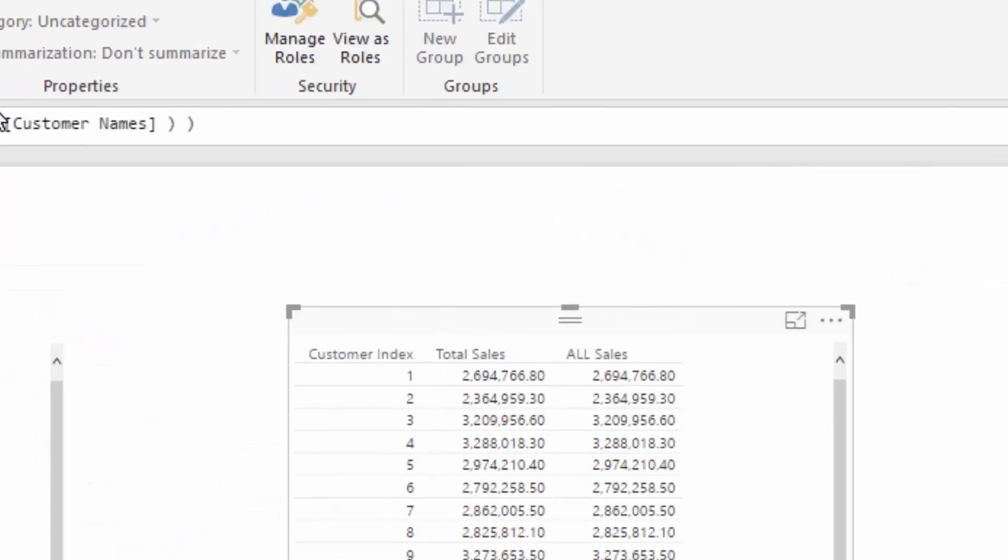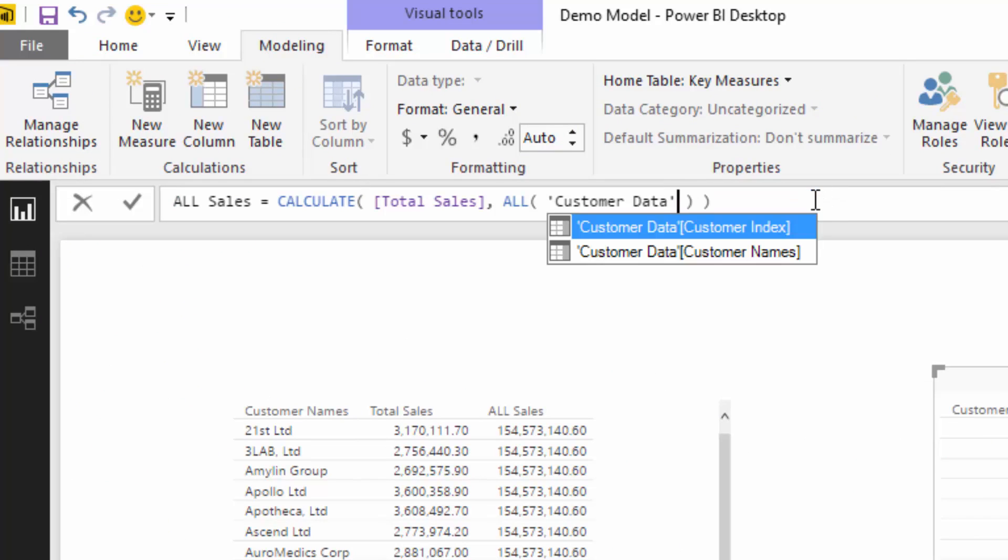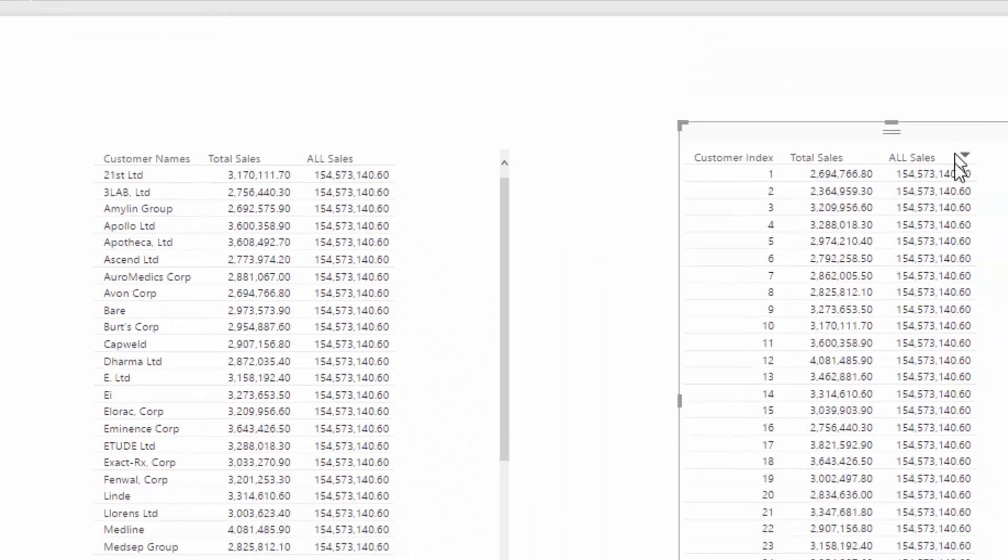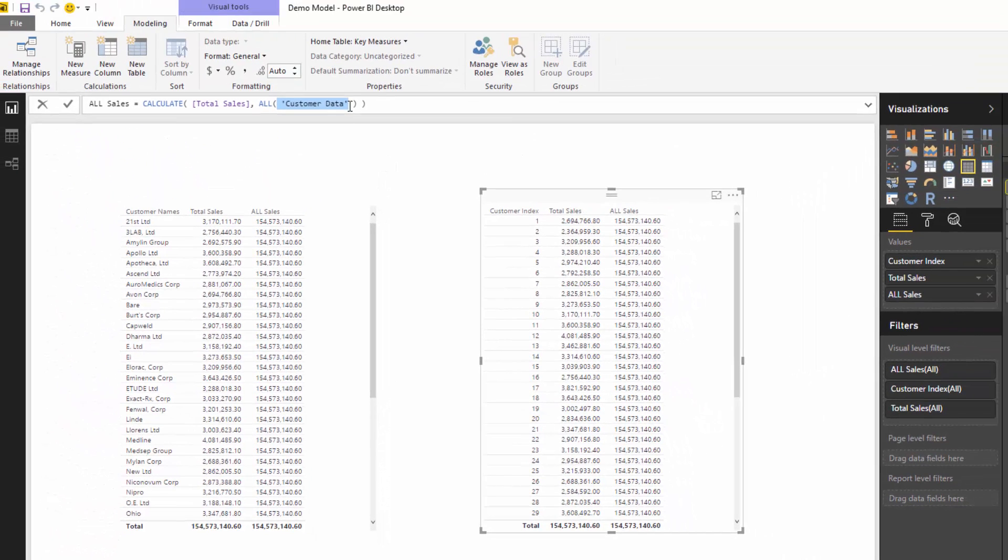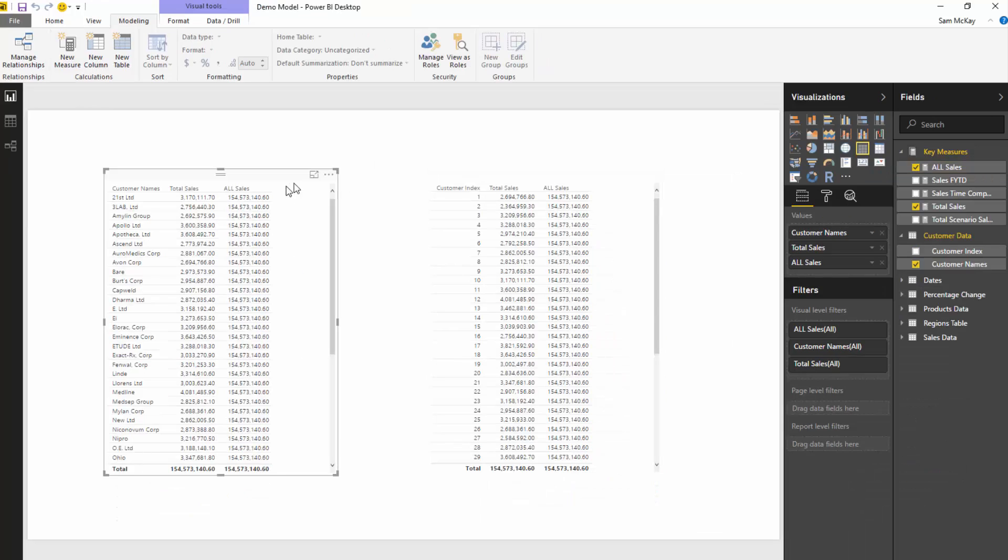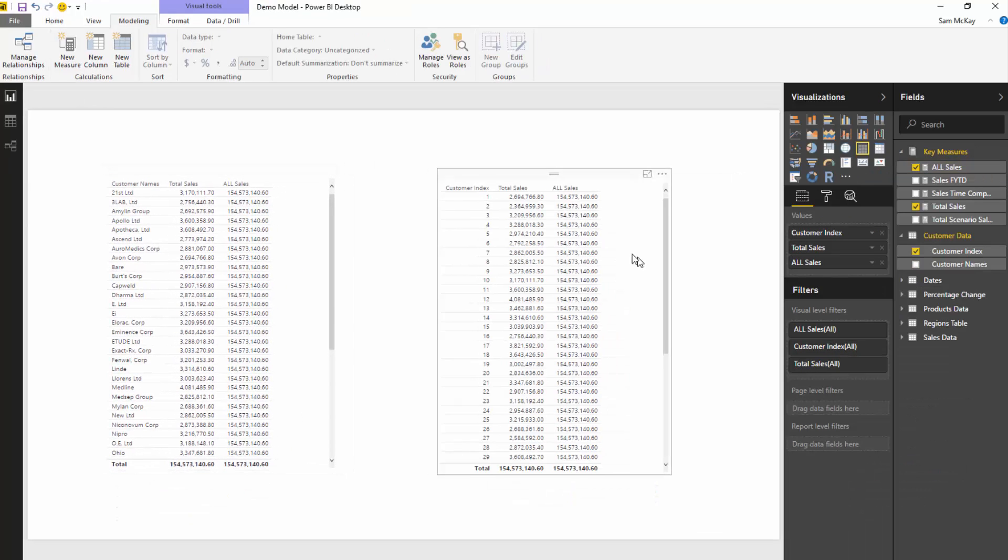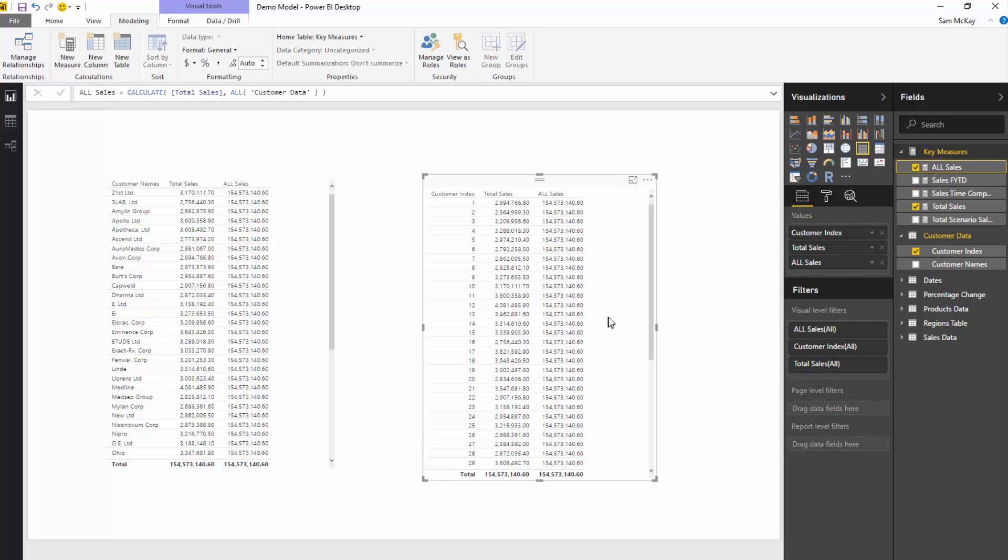Now check this out. I can change that by referencing the entire table in here instead of the column name. And now you'll see because every filter within that table gets removed every single time. So that's the main usage of ALL and the main considerations of ALL.